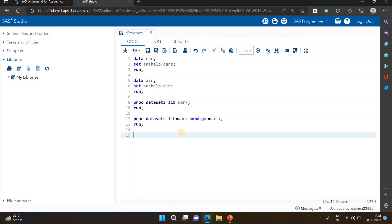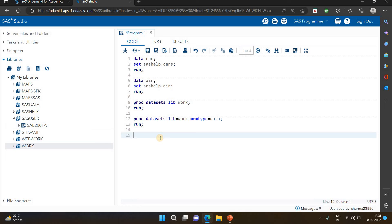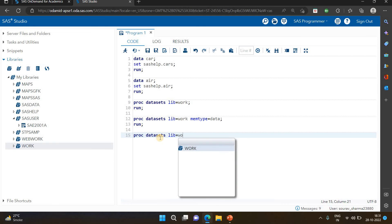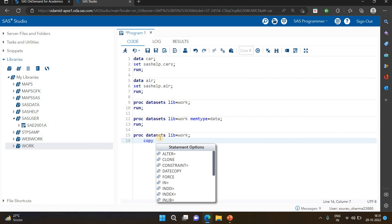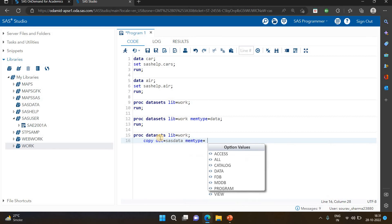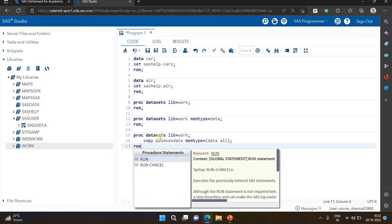Now I want to copy this data to another library. Suppose I have the work library and I want to copy data into SASUSER or a SASDATA library. I can do this with PROC DATASETS. I'm writing: proc datasets lib=work; copy out=sasdata memtype=data. You specify which member type, which is DATA, then use ALL if you want to copy all datasets available in the work library to the destination.